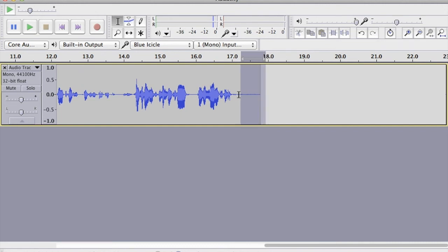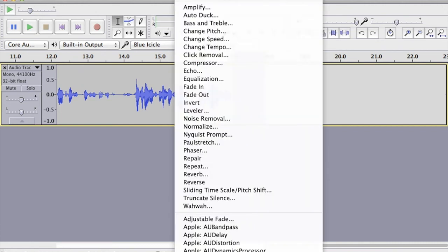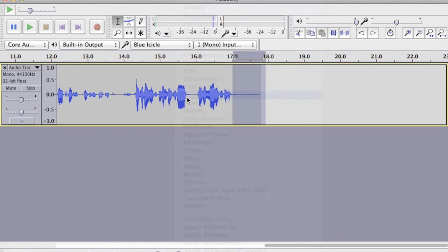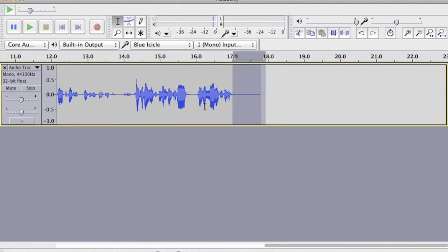Come back out again, shorten that selection, and now do the fade out. So here we go: Effect and Fade Out — and there we go, a nice smooth ending as well.